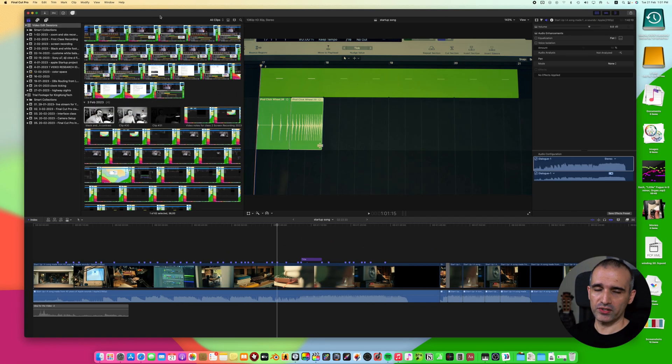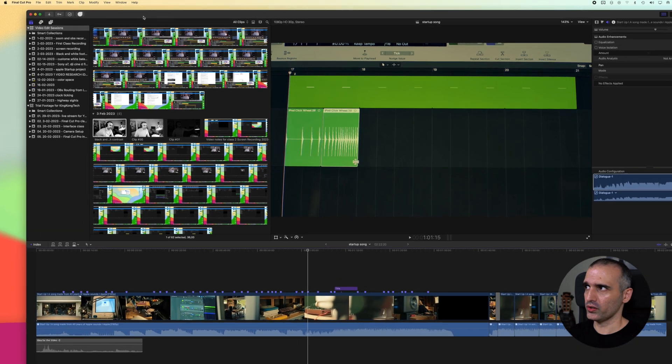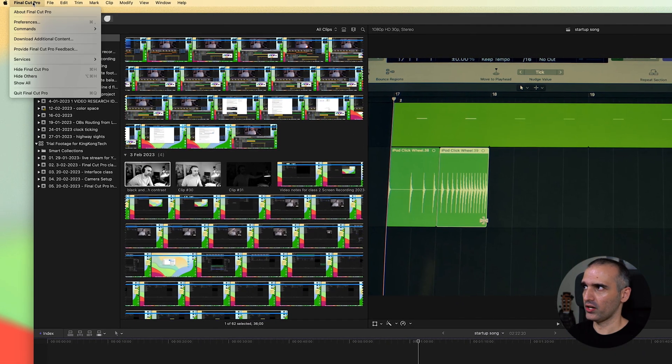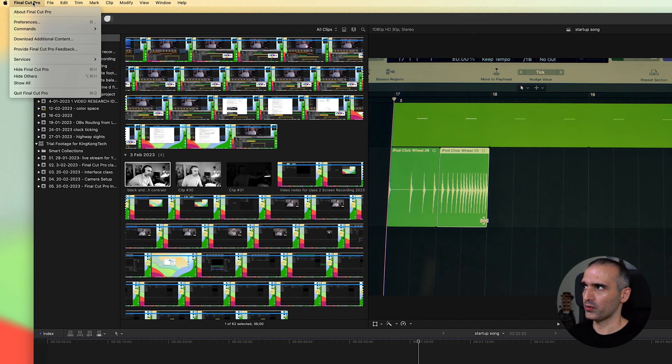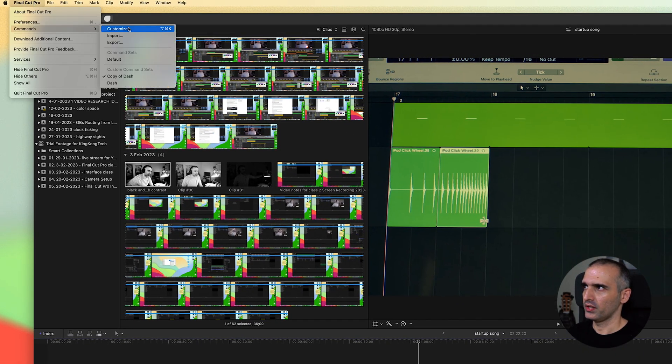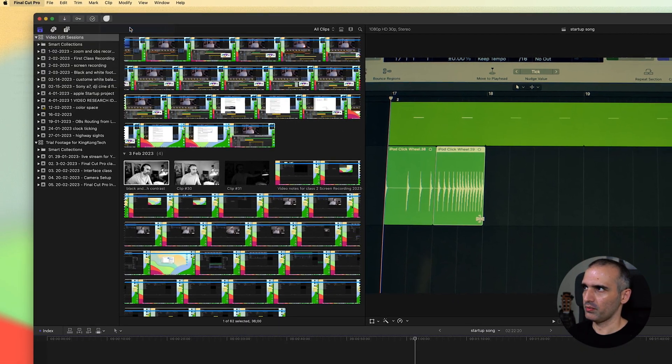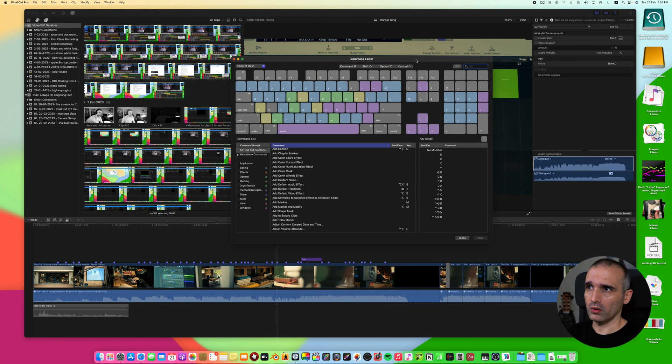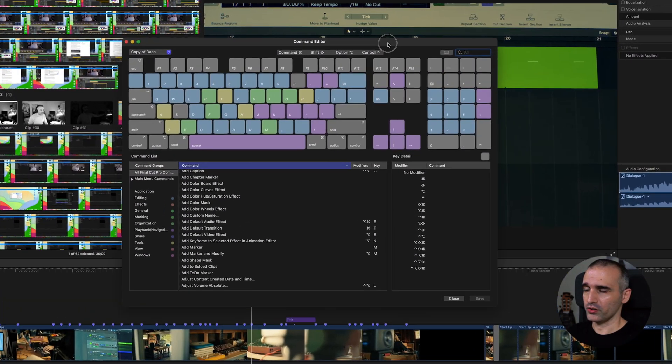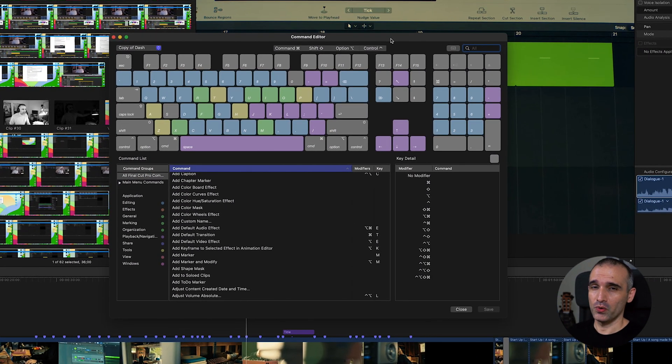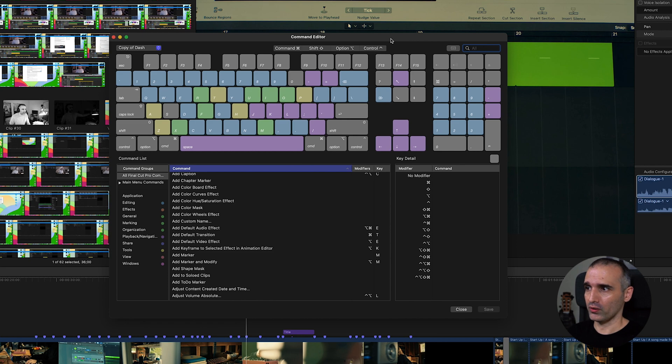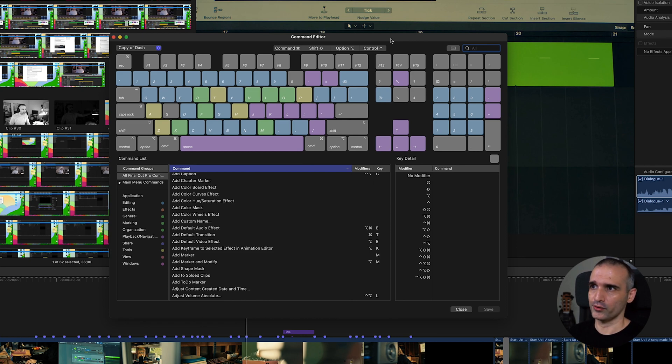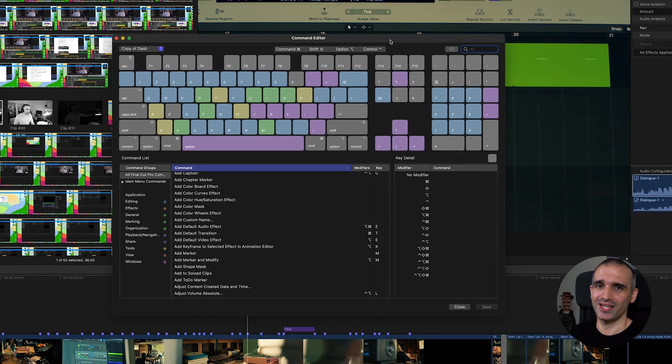Now, before we wrap up, let's talk about one more important feature in Final Cut Pro, the keyboard shortcuts. Final Cut Pro has a wide range of keyboard shortcuts that can help you work more efficiently. In order to access these keyboard shortcuts, you can click on Final Cut Pro, commands and customize. Here you'll see a list of all the keyboard shortcuts that can help you optimize your workflow and also you are able to build your custom keyboard shortcuts. We'll discuss this in our future classes.